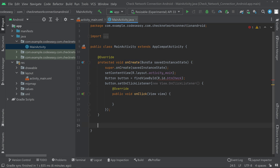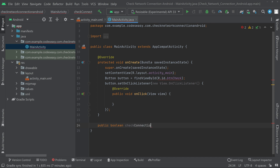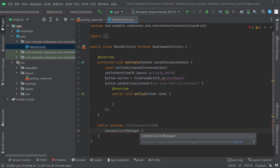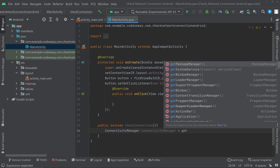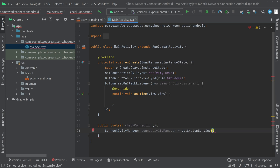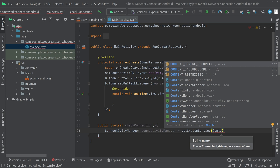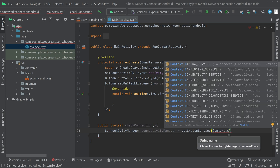Come outside the onCreate function and create a method: public boolean checkConnection(). Inside this function, create an object for the ConnectivityManager and initialize it using getSystemService(Context.CONNECTIVITY_SERVICE).